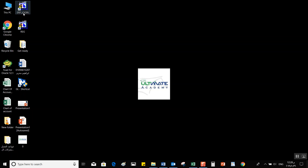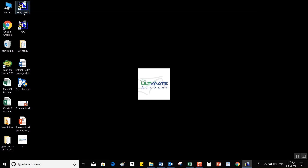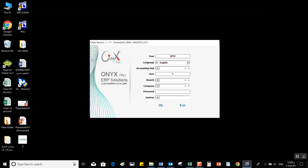First, we will talk about how to log into the Onyx system. You can log in by clicking on the icon that says ERP Login. It will open a window where we can find the following details — first of all, the year, which refers to the financial year, and after that the language, where you can select the display language of the system.